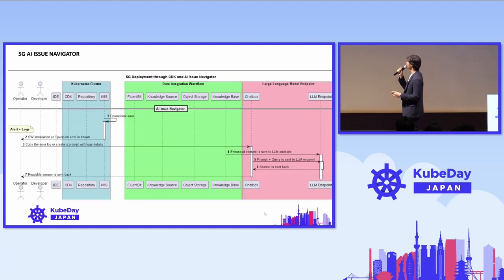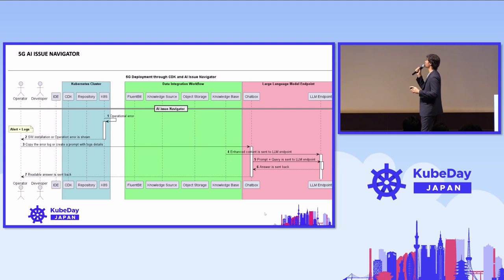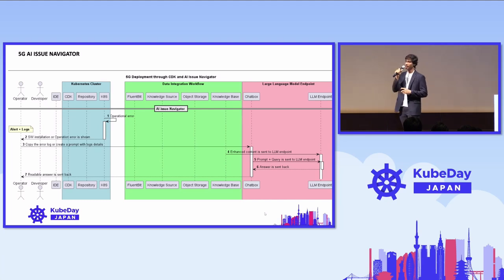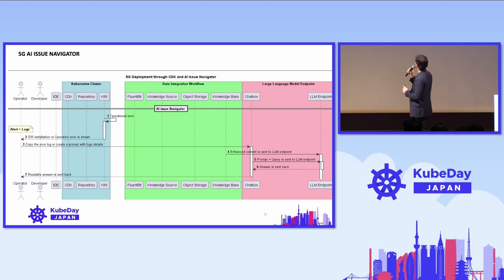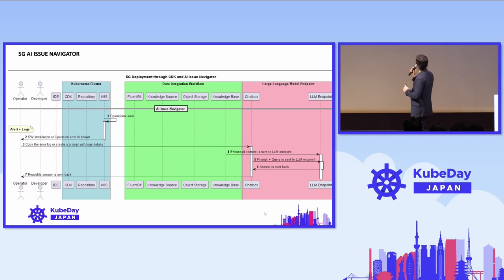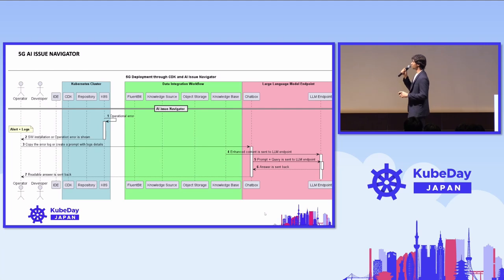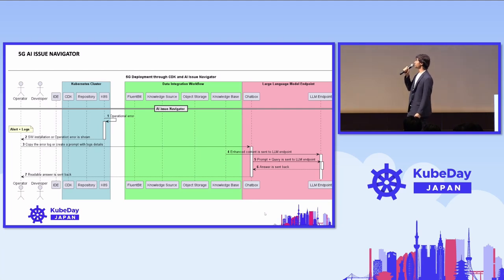Let's go to the final phase, the navigator phase. Here, we have only one actor - the operator, the telecom operator. He'll monitor the Kubernetes cluster. He's a level one employee, so he doesn't need to know anything. He'll just see the monitoring and notice there's some specific error. He'll copy the error code and create a prompt to the chatbox. The chatbox will query the LLM endpoint. The LLM endpoint will check the knowledge base and do similarity search, then send the answer back to the operator. These are the three phases we developed for this solution.